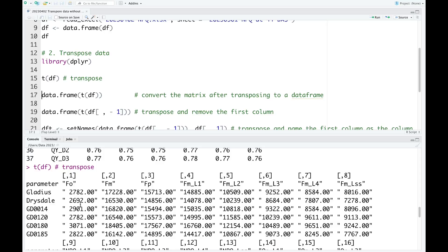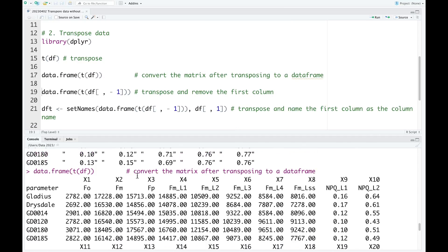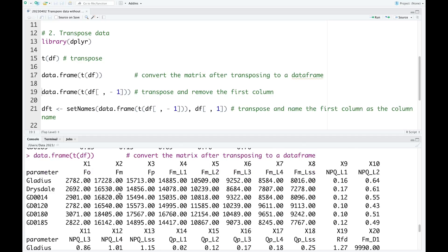However, the data frame is now converted into the matrix type. So we need to convert the matrix into the data frame. We use the function `data.frame()` and we just run this code. Now it is a data frame, but we have a problem here — the column names are not the row names as in the original.